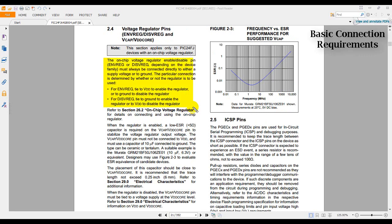Now it says here: The on-chip voltage regulator, enable or disable pin, must always be connected directly to either a supply voltage or to ground. The particular connection is determined by whether or not the regulator is to be used. For an ENVREG pin, tied to VDD to enable regulator or to ground to disable the regulator. For DISVREG pin, tied to ground to enable the regulator or to VDD to disable the regulator.